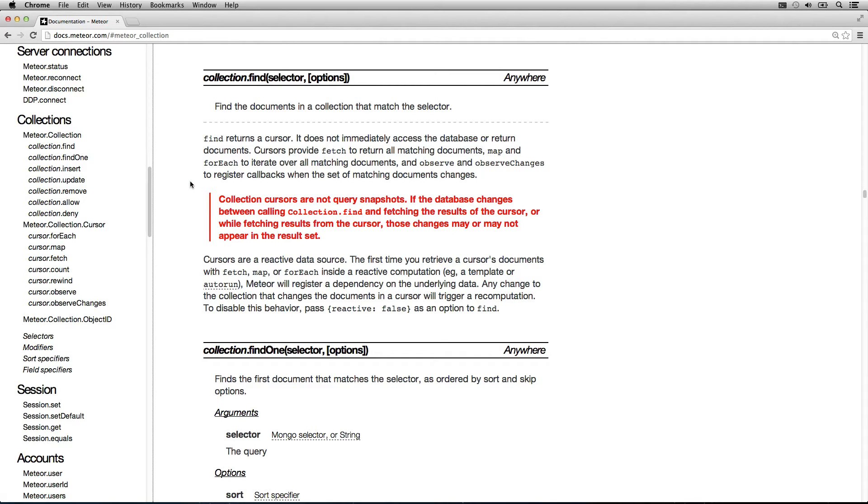And that's a cursor. A cursor is essentially a live query. It changes as the data changes. Cursors are a reactive data source.